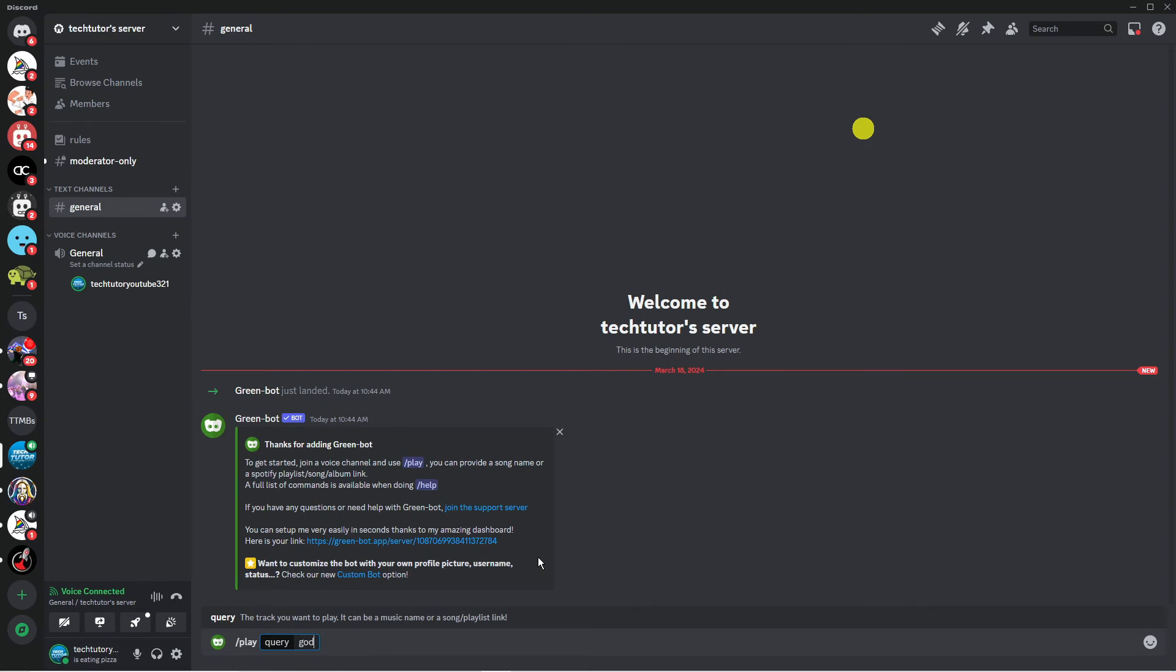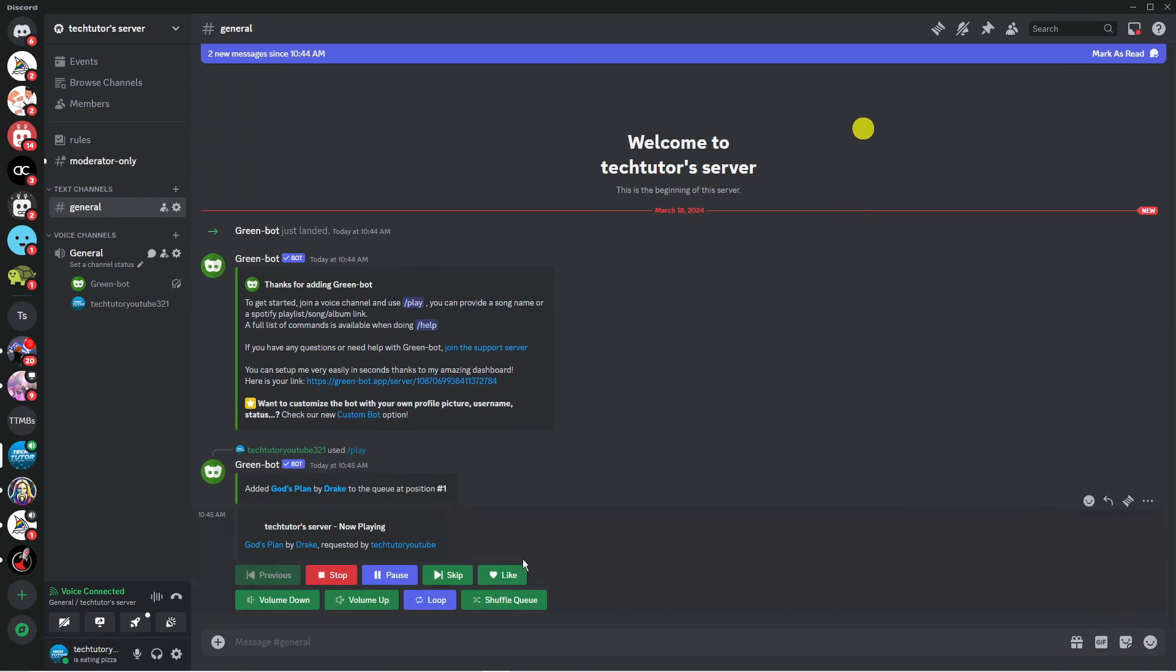So for example let's go for God's Plan by Drake so we're just going to put this into here and then press enter. You're going to see after a minute or two it's going to go ahead and start playing this on our server.